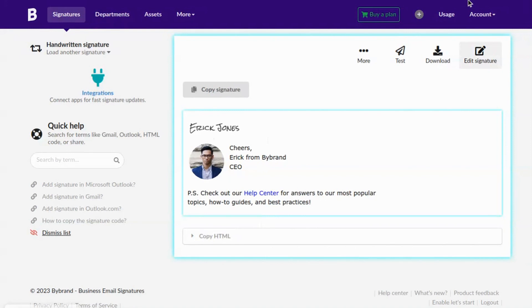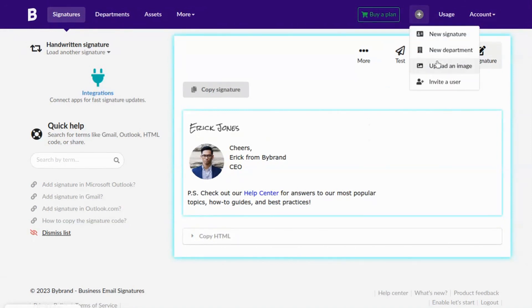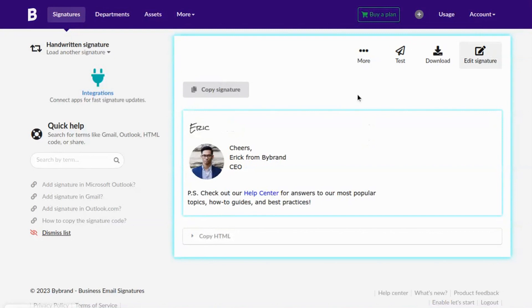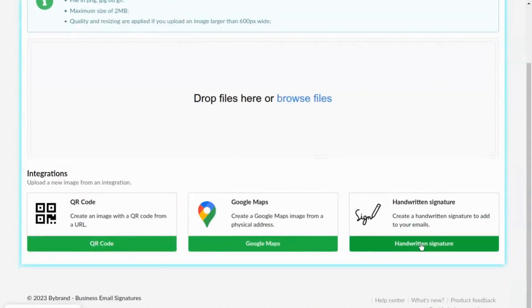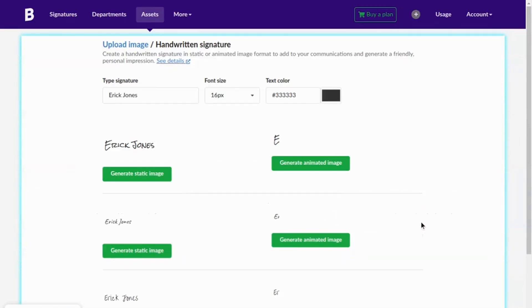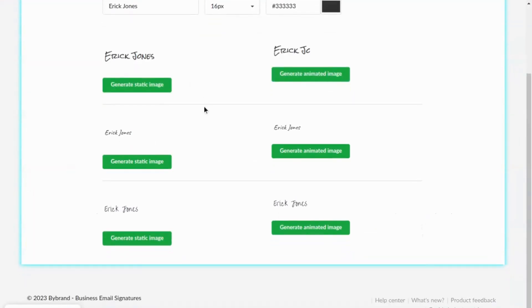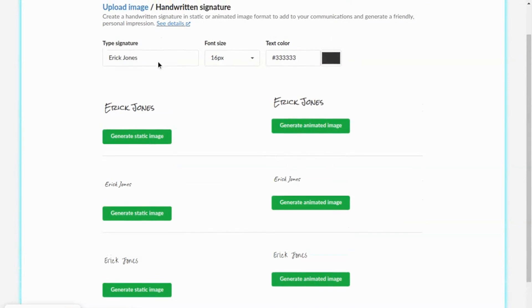Alternatively, you can create other animated or static handwritten signatures and save to your account for later use. For example, I'll now create two more standard handwritten signatures with a different text font.